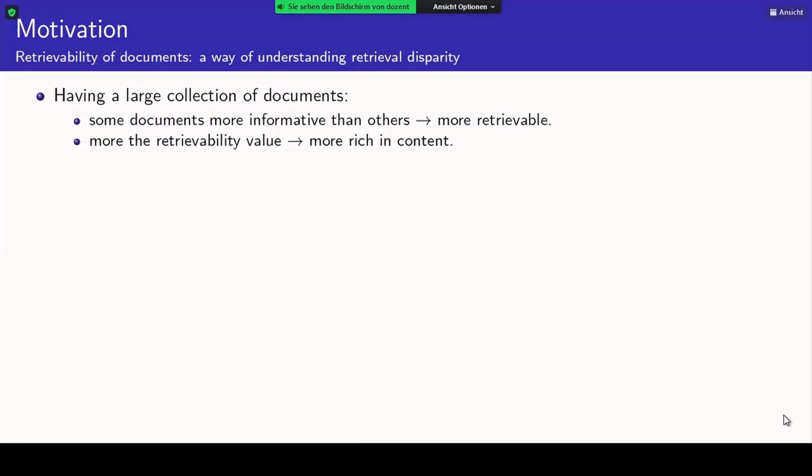The work was proposed in CIKM 2008, and basically the way it was presented highlights a disparity among the retrievability of the different documents in the whole corpus. Of course, some documents will be rich in content — for a large set of queries, they will be able to answer the information need, and as a result will have a higher retrievability score.